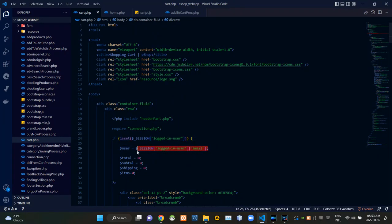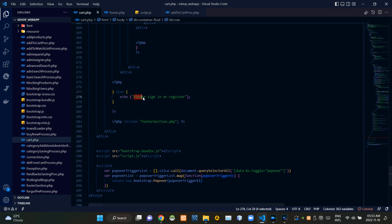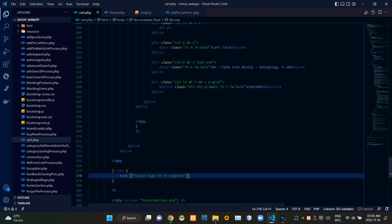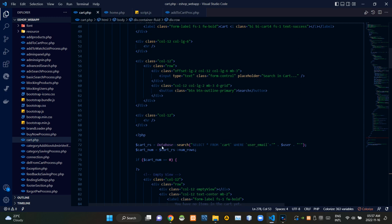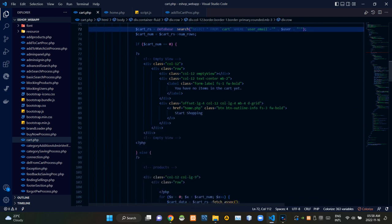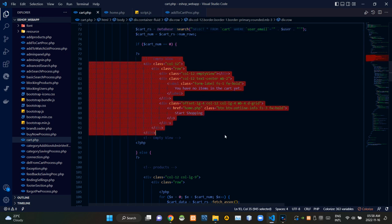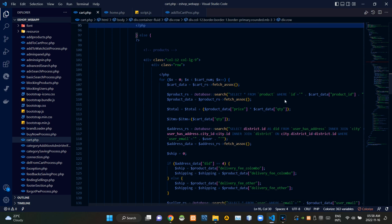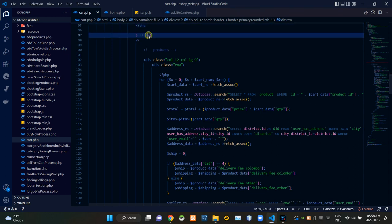If a user was signed in, we are keeping their email address. If the user wasn't signed in, this gives a response as 'please sign in or sign up first.' This search query is searching inside the cart table to find out if there are any entries made with that user's email address. If there were no entries, this page shows the empty view, but if there were entries, these codes show those products that were added to the cart.